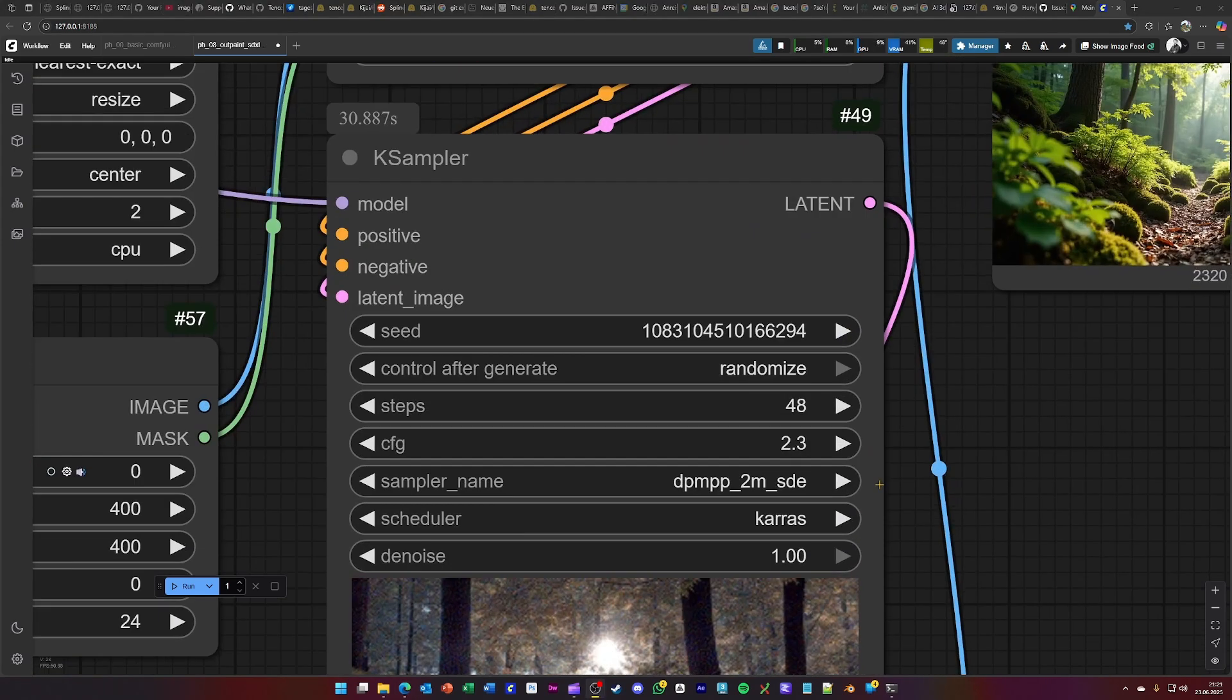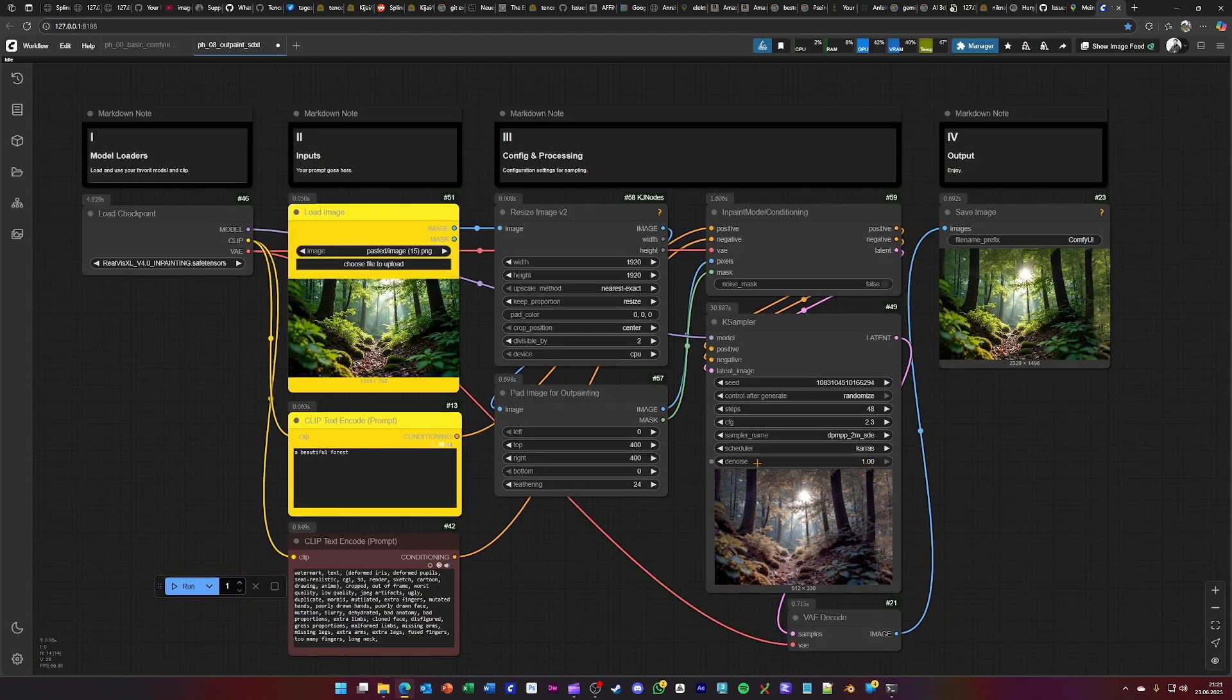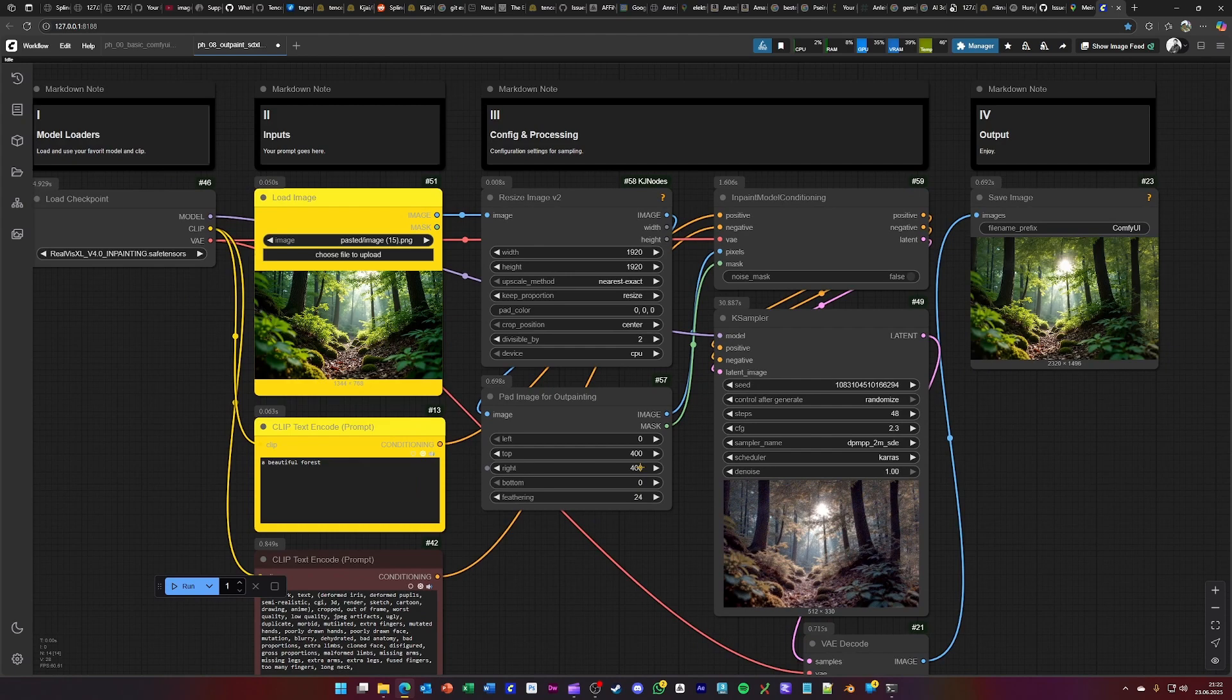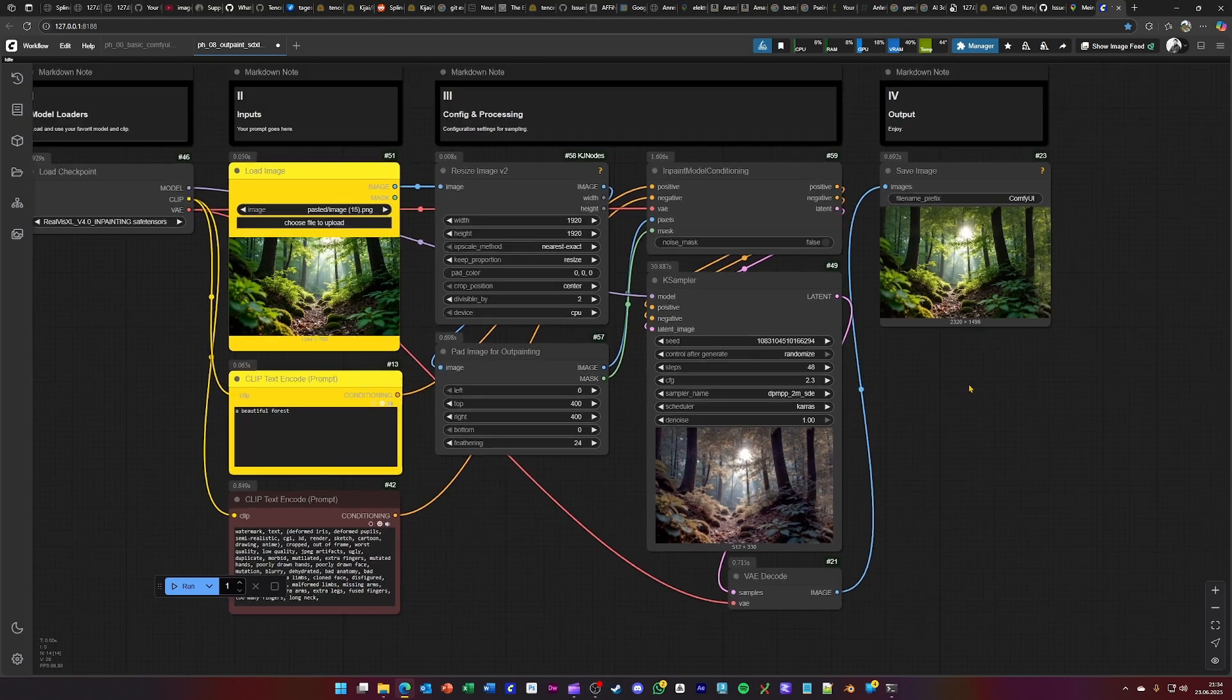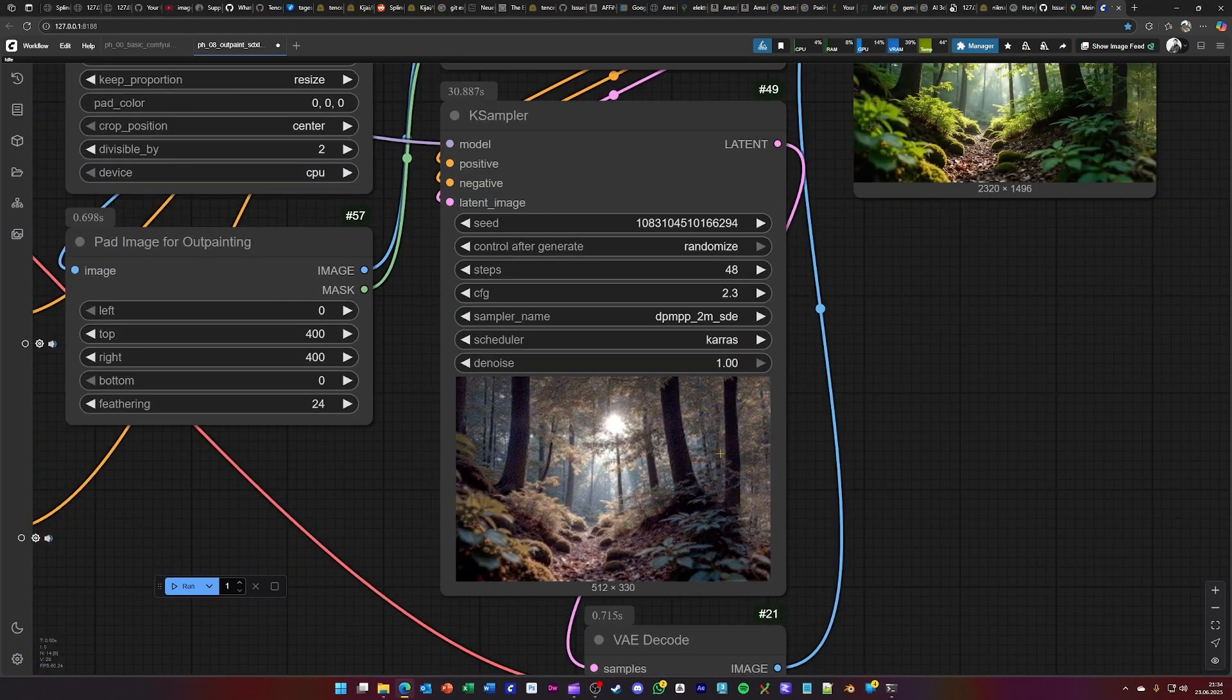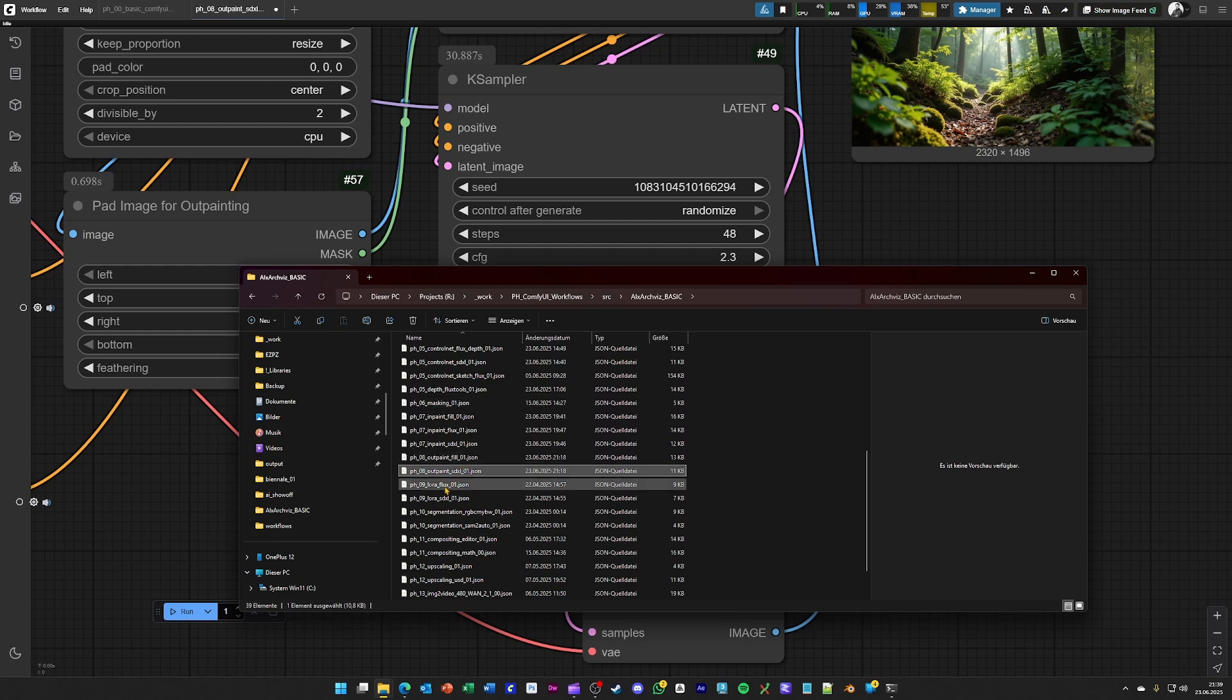But in this case, you see a denoise value of 100%. The image gets basically extended by, in this case, 400 pixels to the top and 400 pixels to the right. And this space is basically filled with an empty latent space, and then being filled again with the samples from the latent space of this model, as you might have seen in the K sampler preview.